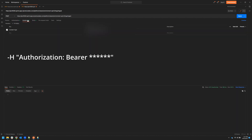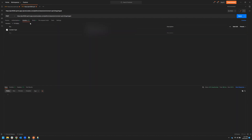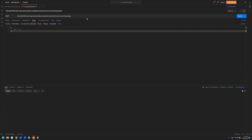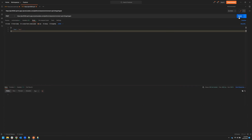Copy the access token and use it as a bearer token. Send your request and you'll receive a successful response code.